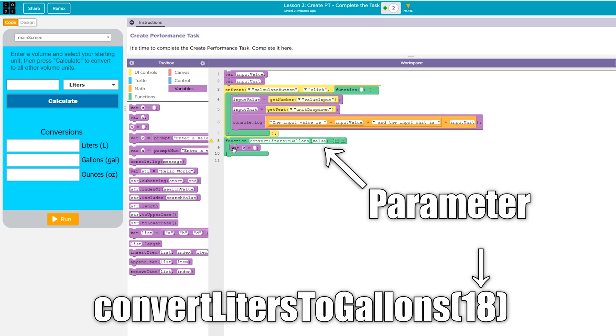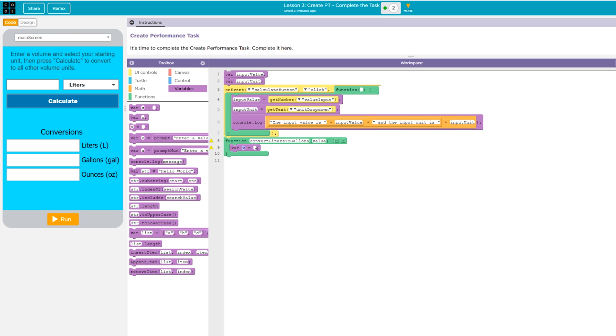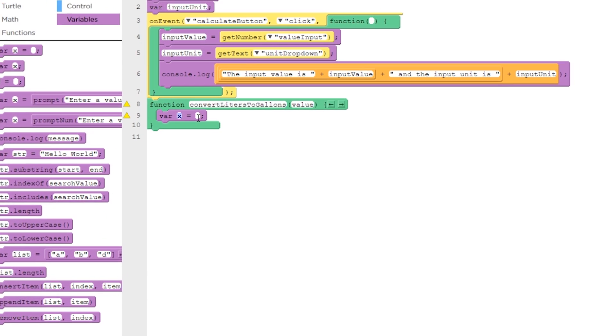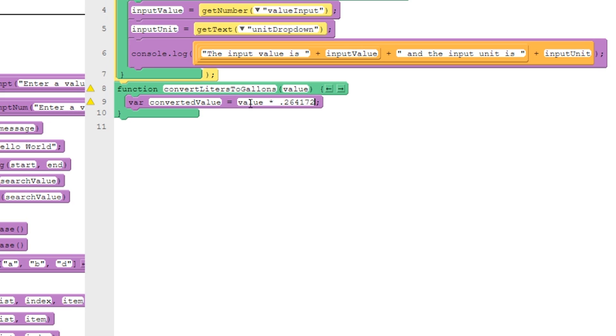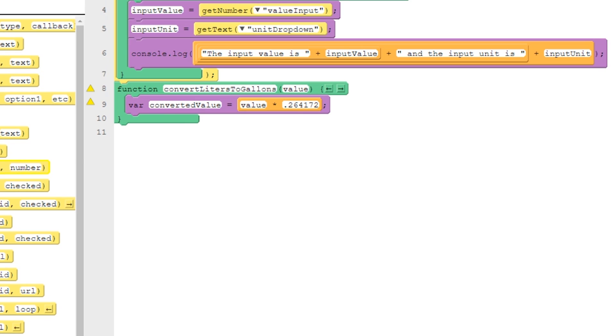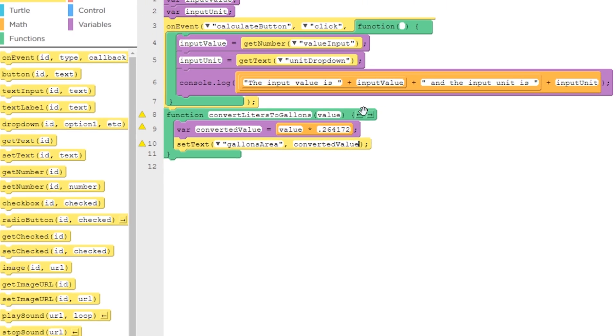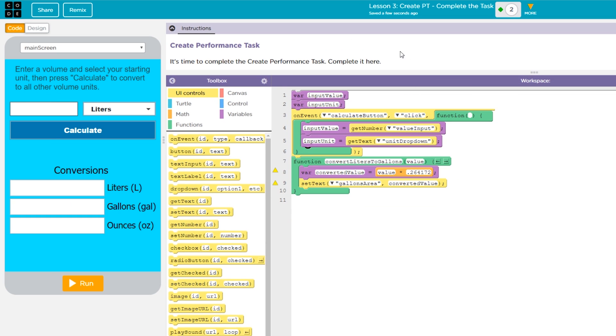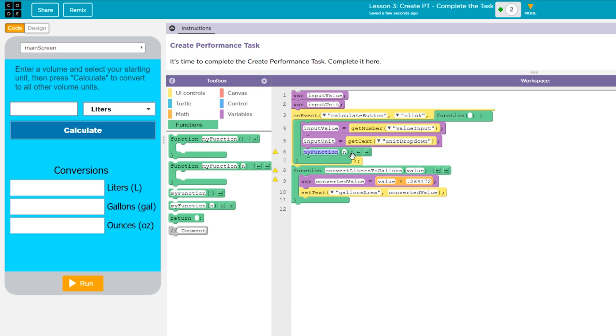In my function I need to do a little bit of math to convert my units, so I'll define a local variable called convertedValue, and then I'll set that equal to value, which is the parameter I passed into the function, multiplied by a conversion factor that I found on Google. I want to display that converted value in the appropriate text area at the bottom of the screen, so I'll use the setText function to do that. To check that this second part of my code is working, I need to call my new function in the onEvent and pass my user number input into the function as a parameter.